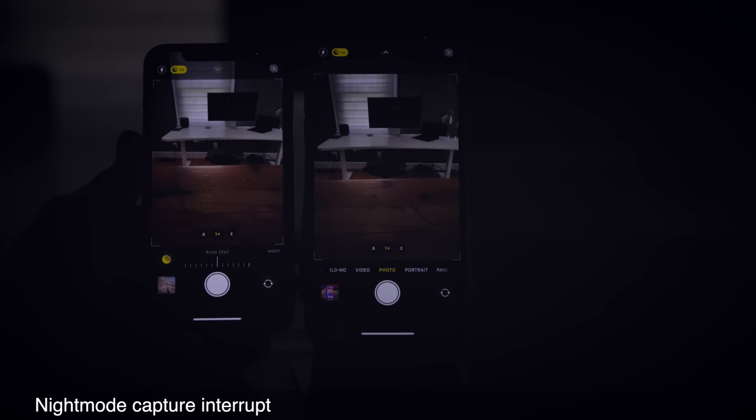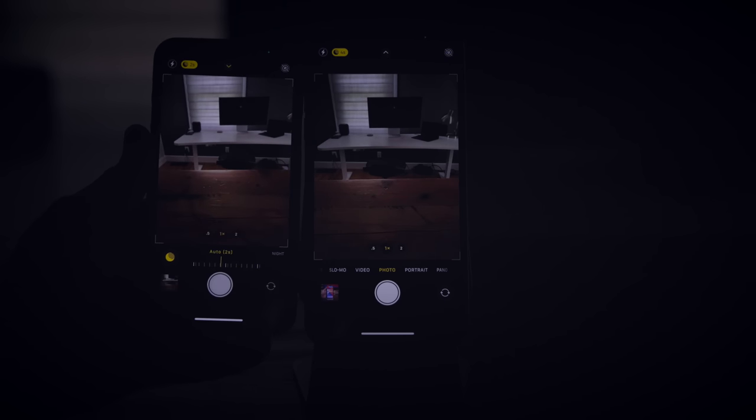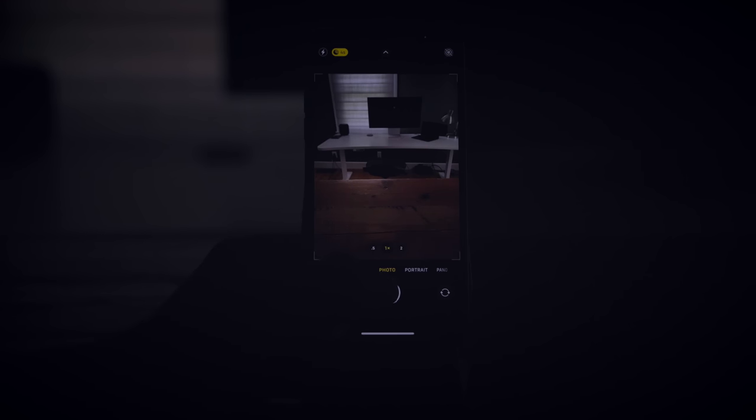In previous versions of iOS, night mode, once you invoked it, kept going until completion. There was no way to stop it by tapping the shutter again. But in Beta 2, the shutter button turns into a stop button, and you can interrupt the night mode capture at any time. So if you only want two seconds of night mode capture instead of three, you can interrupt just like that.